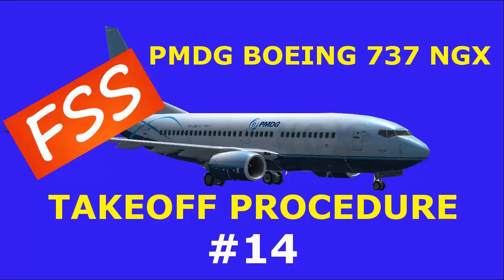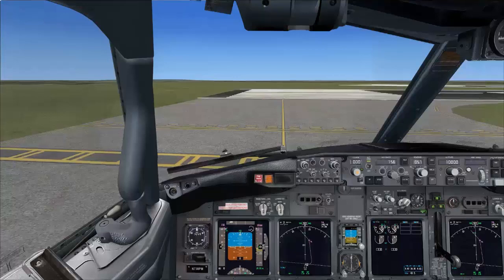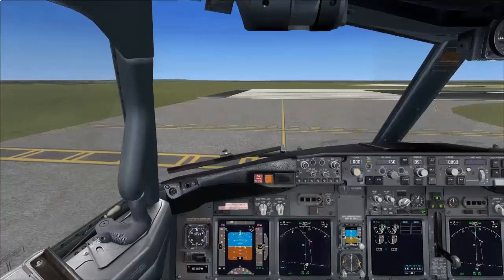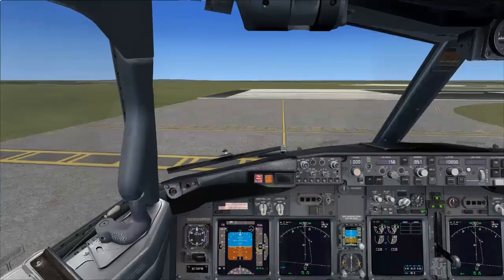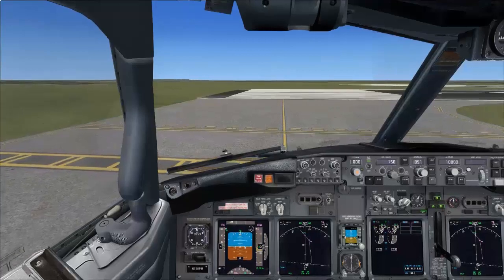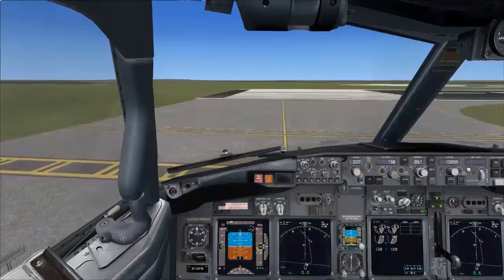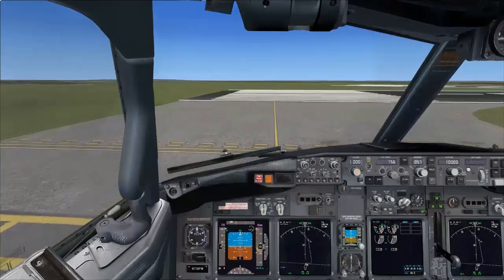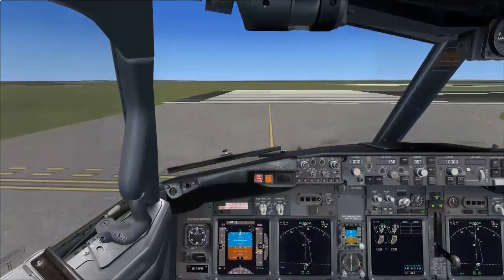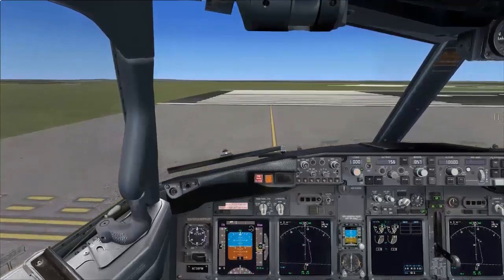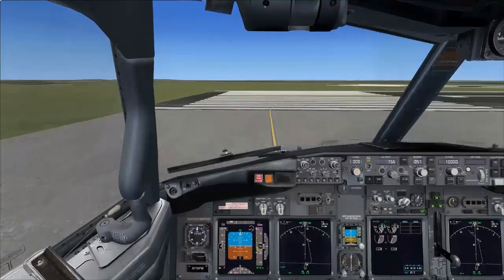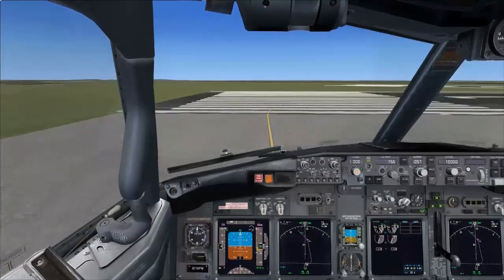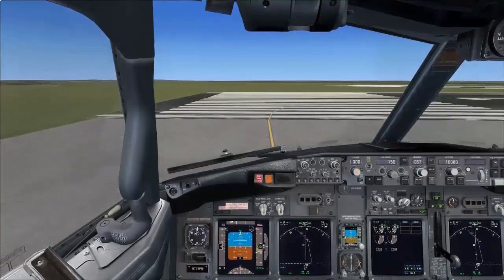PMGG 737 Tutorial Number 14. In this video we will demonstrate the takeoff procedure. After we have completed the runway entry check in the last video, Tutorial Number 13, let's first line up the aircraft on the runway.